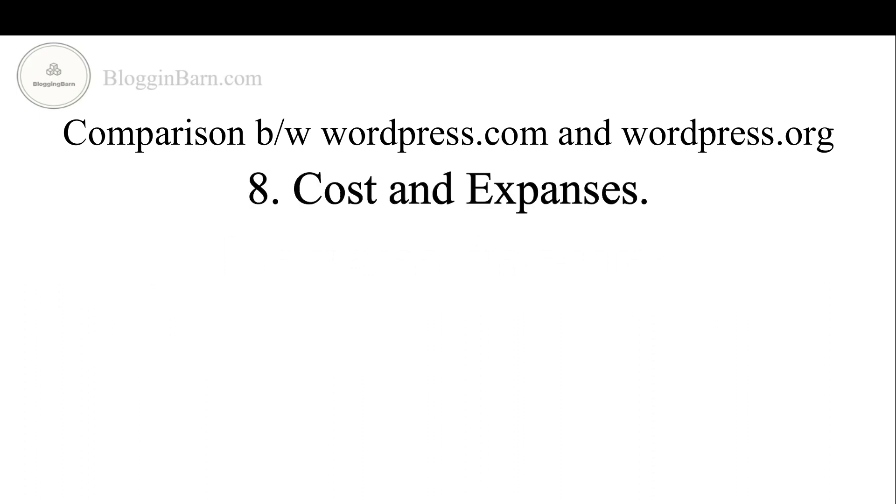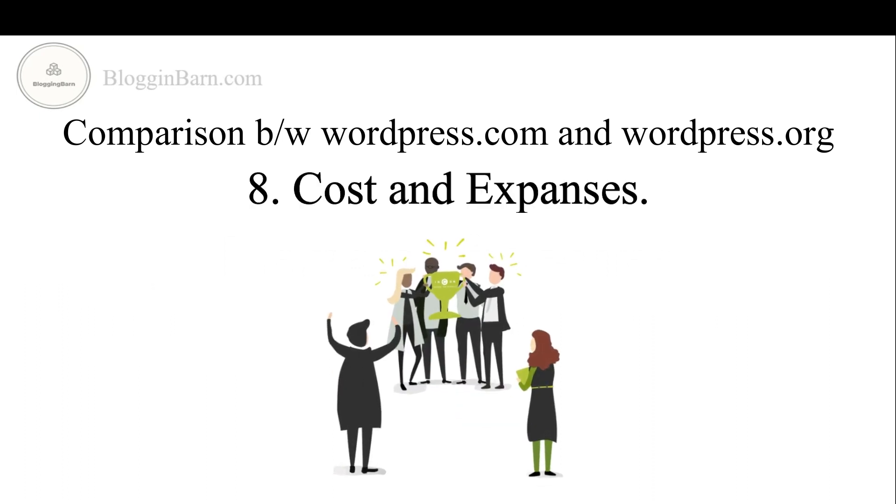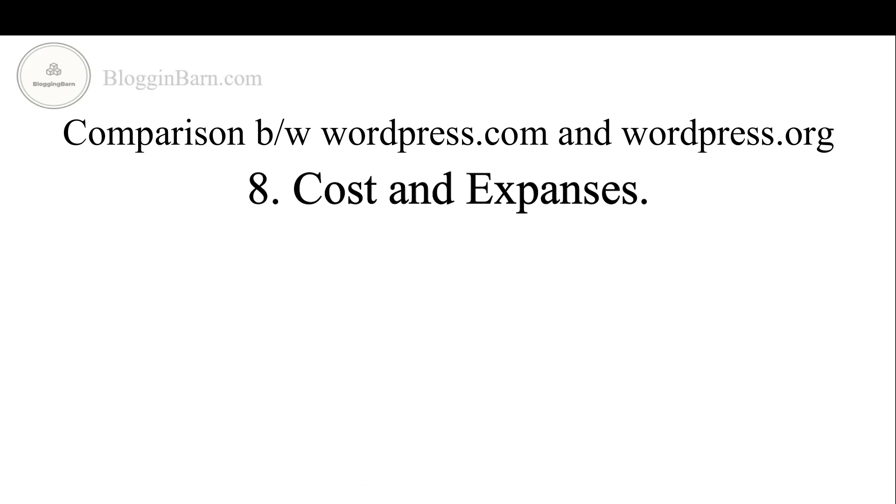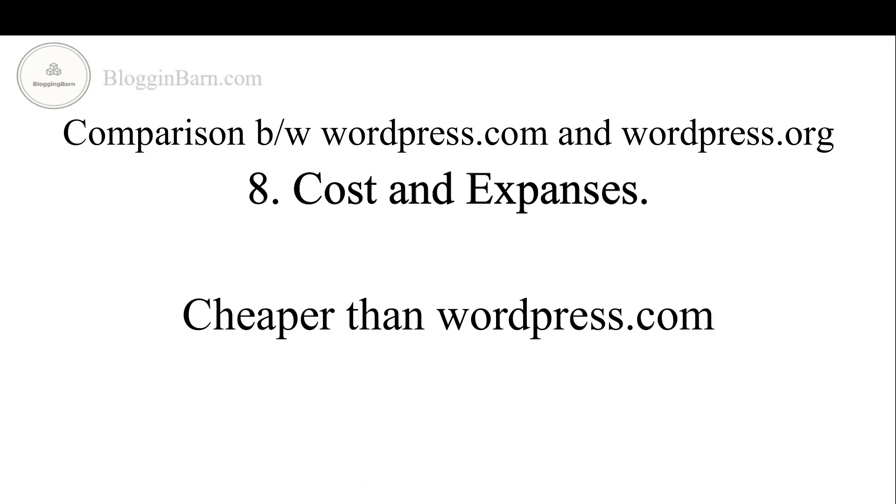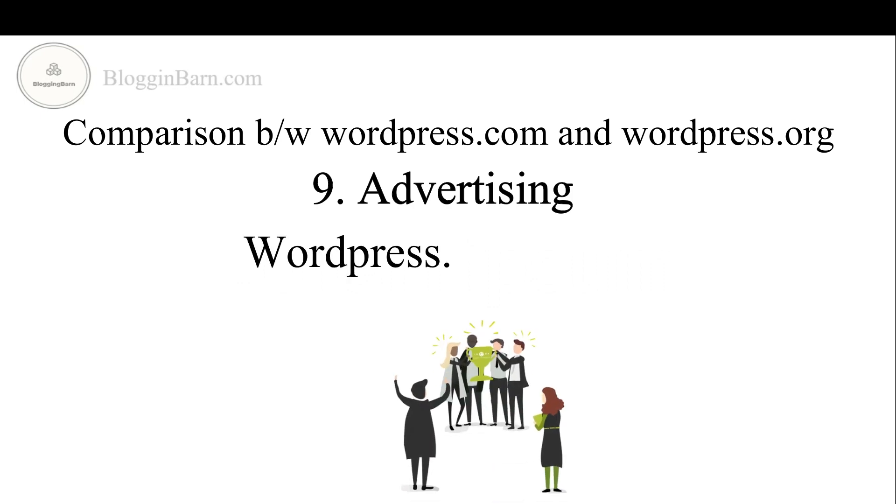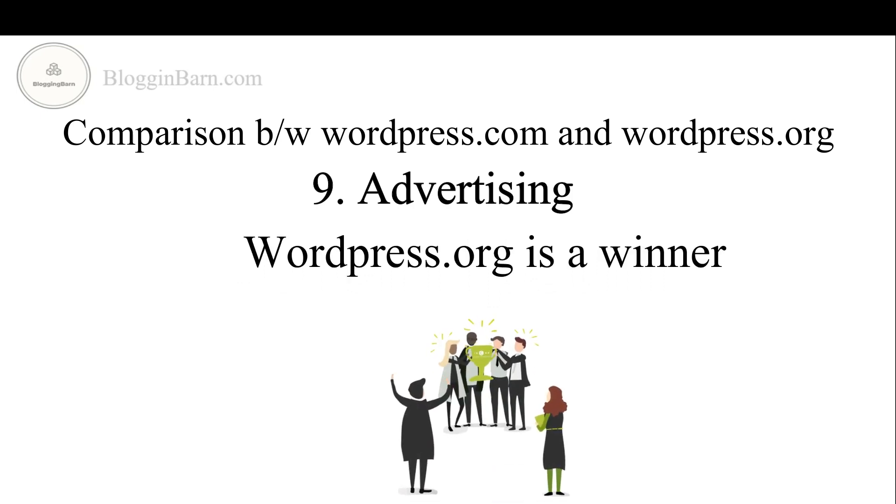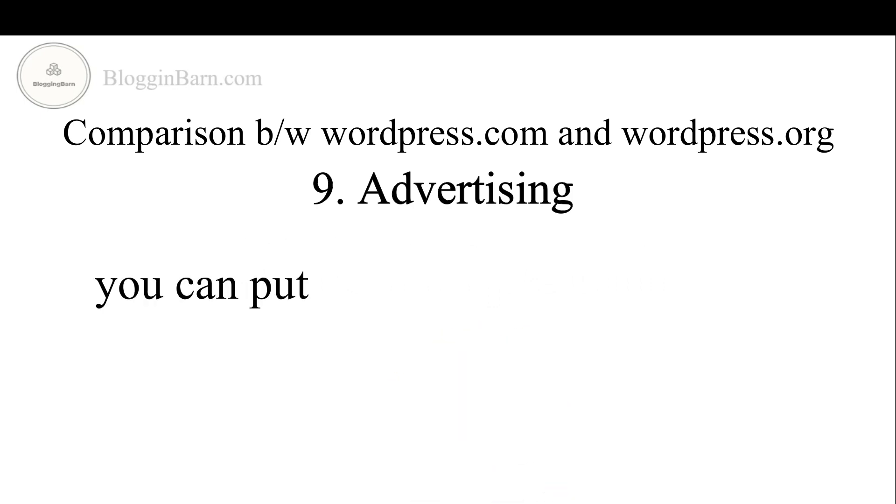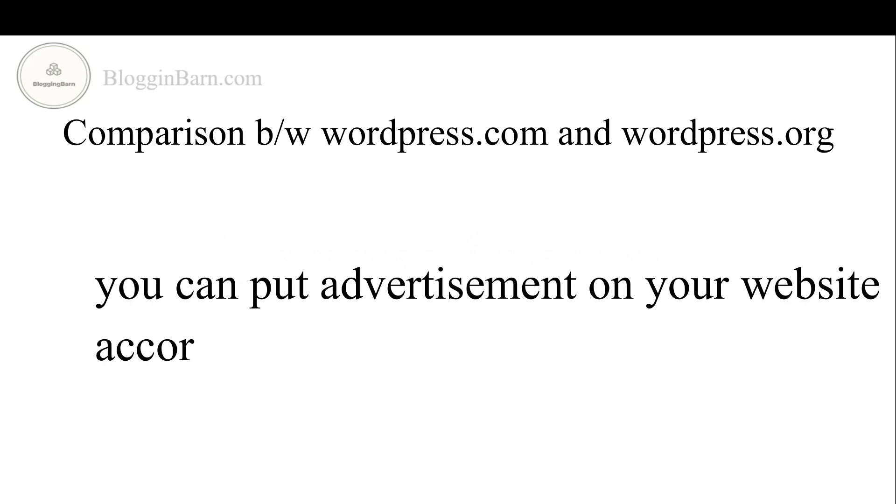Eighth we have is cost and expenses. Again WordPress.org is a winner because it is cheaper than .com. Next point we have is advertising. Again WordPress.org is a winner because you can put advertisement on your website according to you.